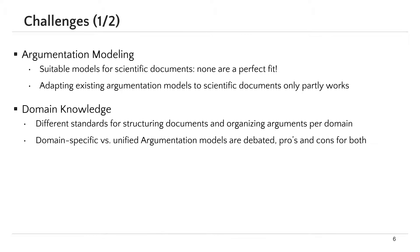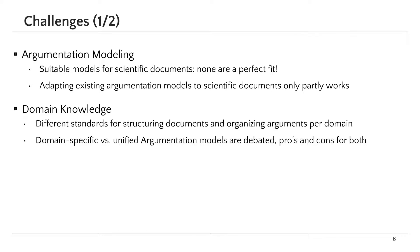The second challenge is domain knowledge. Each scientific domain has its standards for structuring and organizing arguments. This leads to the question of should we develop a domain-specific model or come up with a unified model. Each option has its advantages and disadvantages.